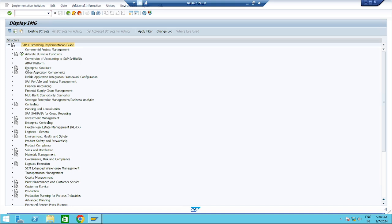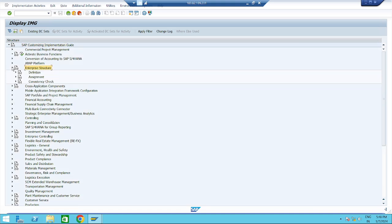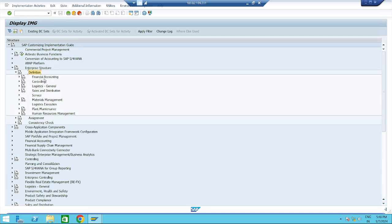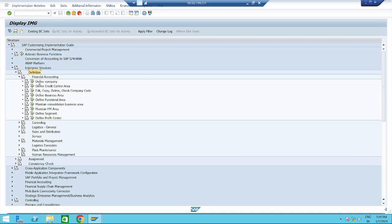Here we can see the Enterprise Structure. Under Enterprise Structure, you have Definition and Assignment — first we have to define, then assign. Under Definition, you have Financial Accounting, Controlling, Logistic General, Sales and Distribution, Service, Maintenance, Material Management, Logistic Execution, Plant Maintenance, and Human Resource Management. First we will go to FI — Financial Accounting — and see Define Company.